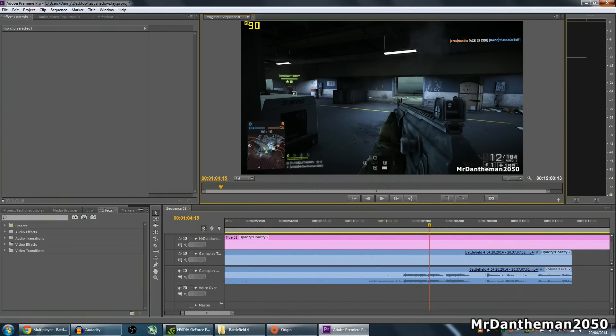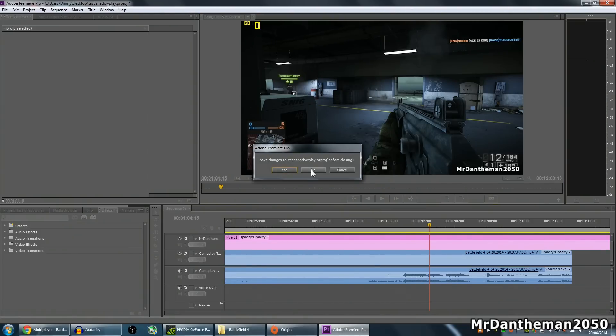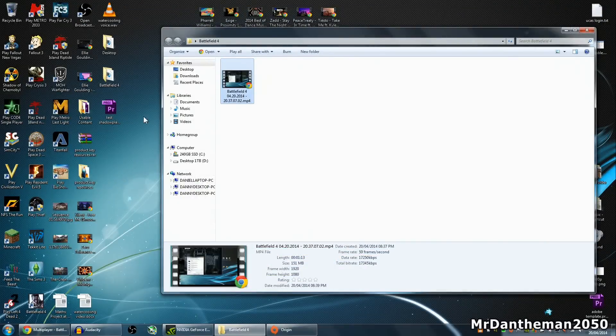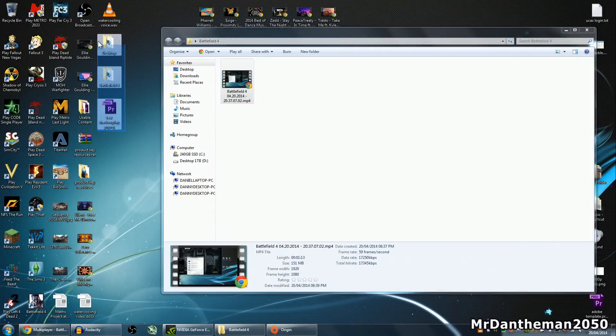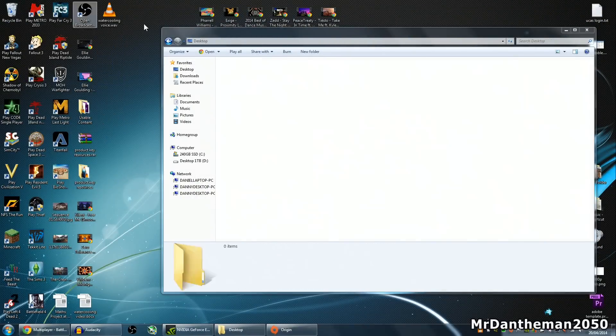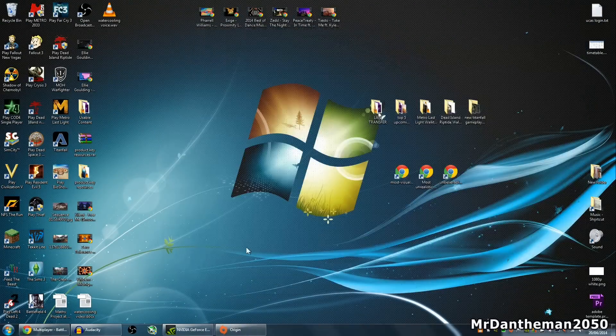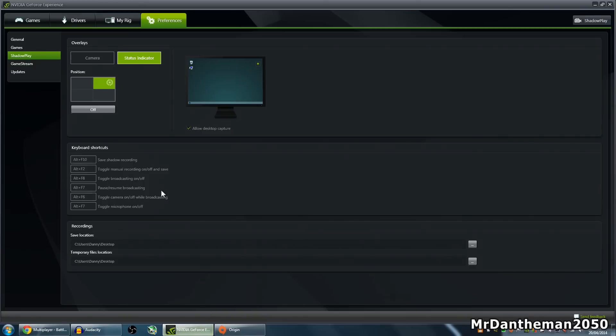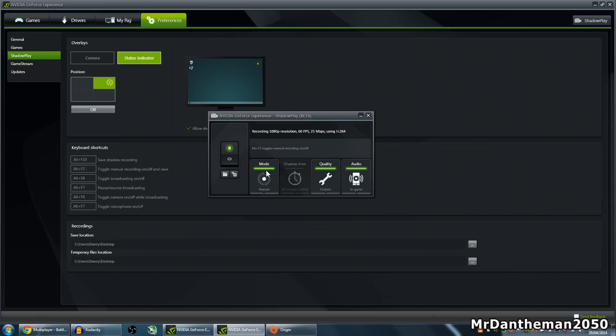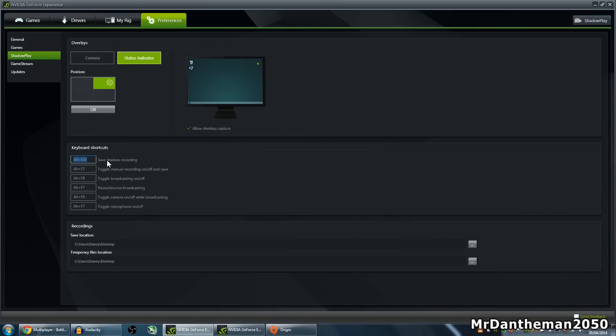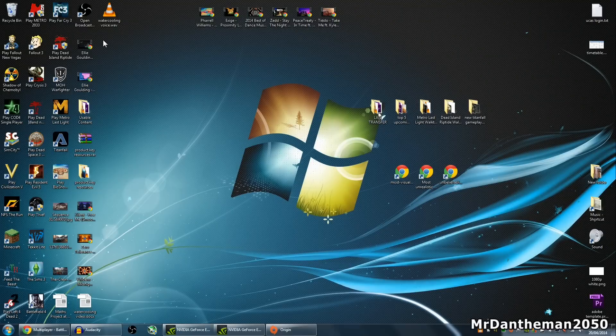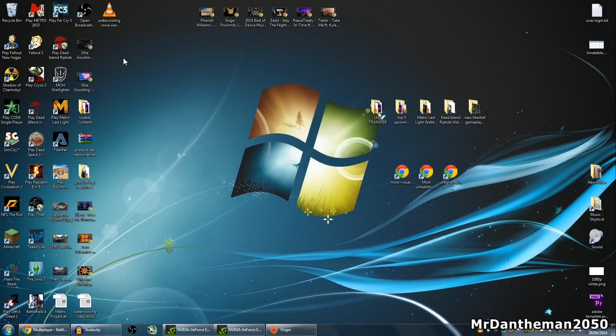Nice and simple. You can actually use the feature where it's shadow mode, and what it'll do is it'll shadow 20 minutes of gameplay. If you want that, you can press Alt F10 by default to save the shadow recording. If you've had a good game, you want to save it, Alt F10 by default should save it to your desktop or wherever you set it to go. Boom, double click on your folder and there's your game.